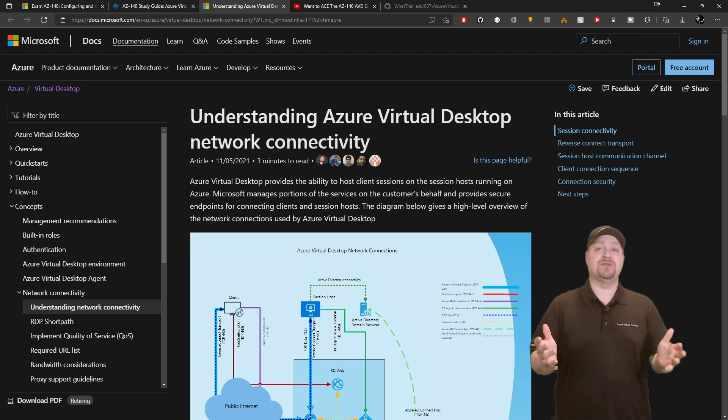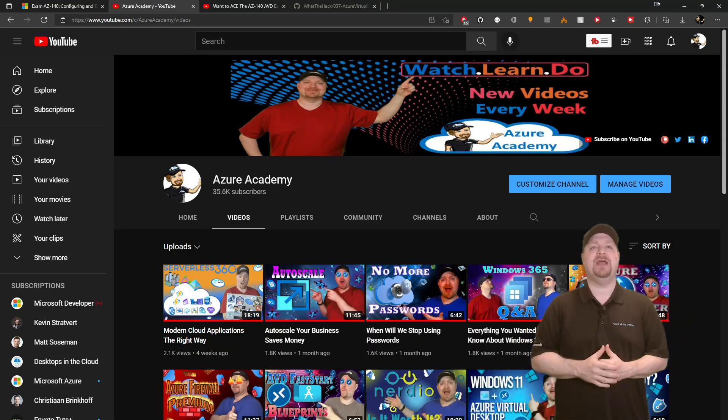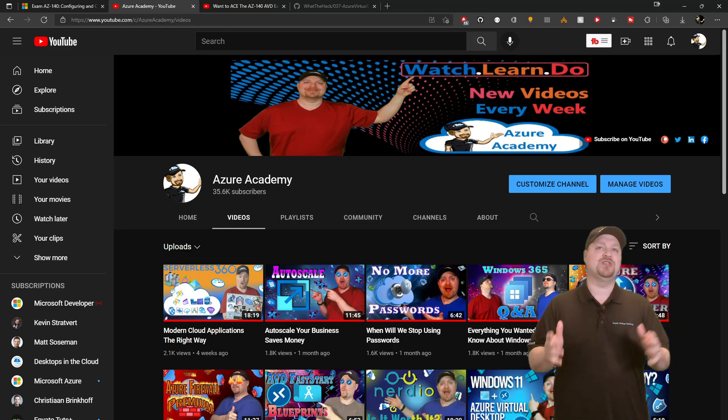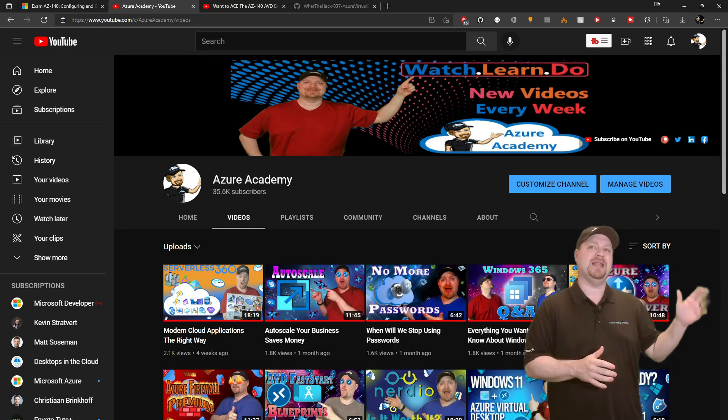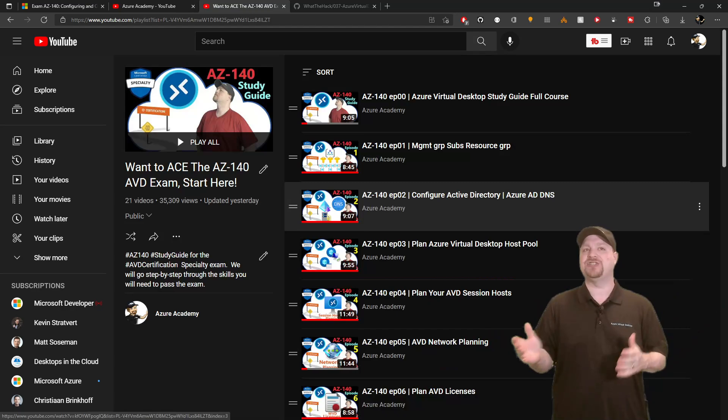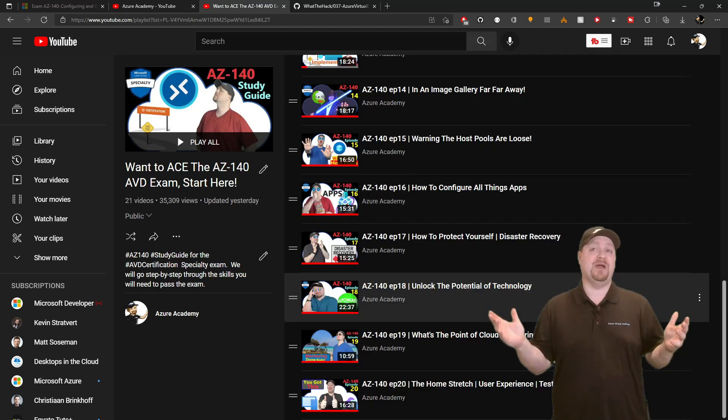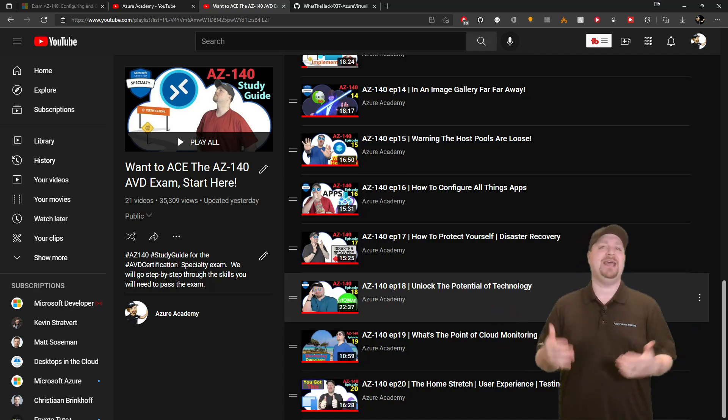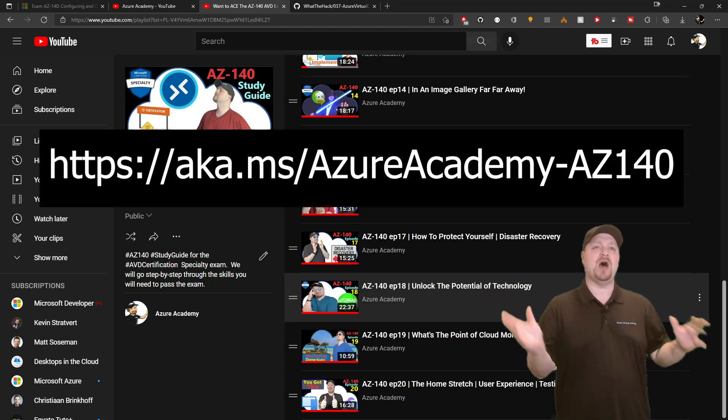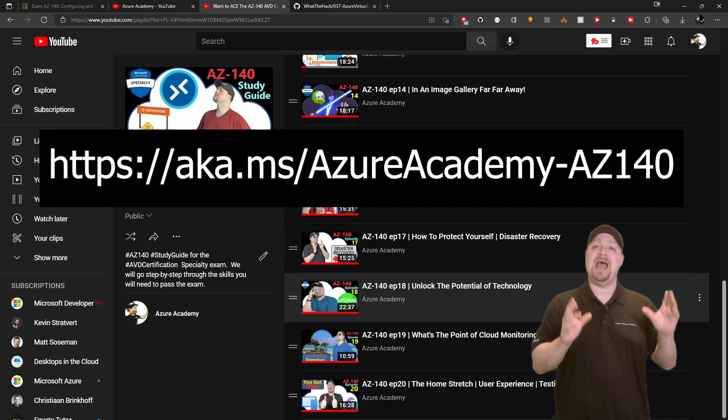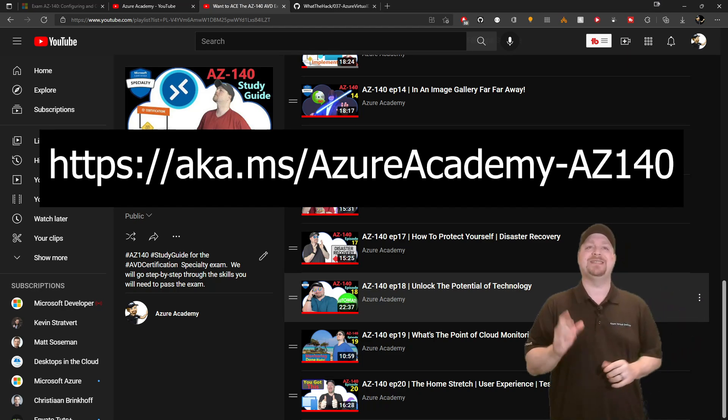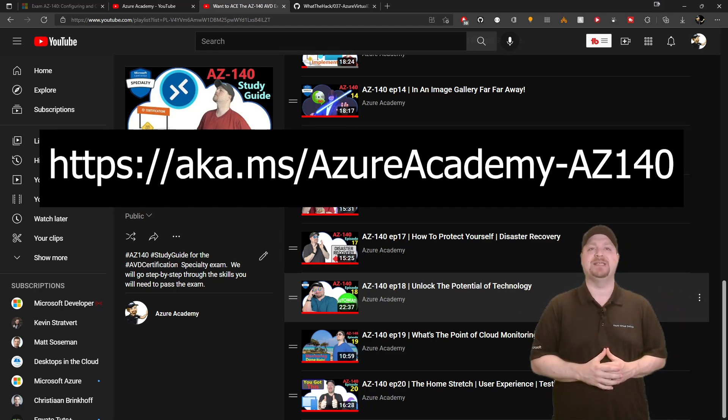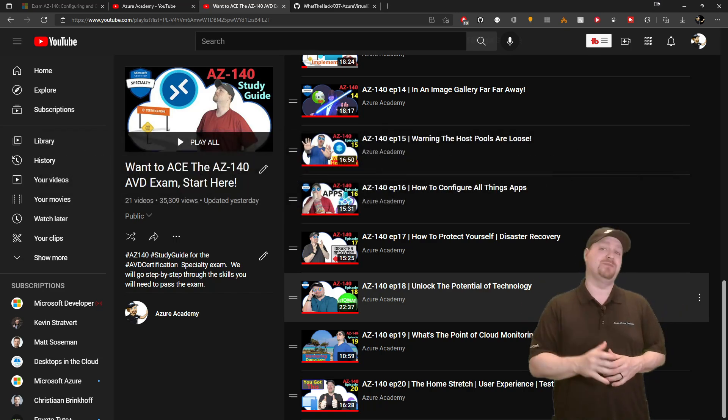Now, if videos are more your thing, let me put in a shameless plug for the Azure Academy. I've got a 20-part playlist that breaks down each section of the skills outline. And if you've never seen any of my videos, I try to keep them entertaining and educational. And I've received comments from hundreds of people on my videos and on social media, how this series has helped them to study and pass the exam. And I'm sure it'll be a great help to you.